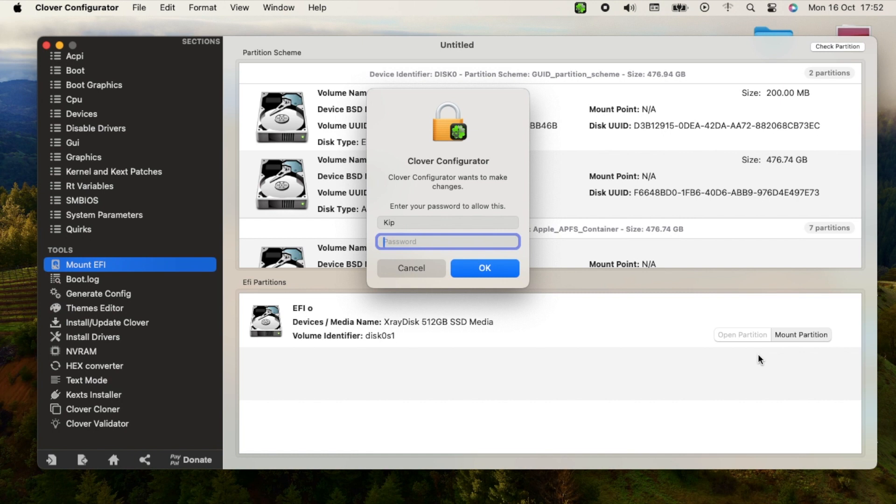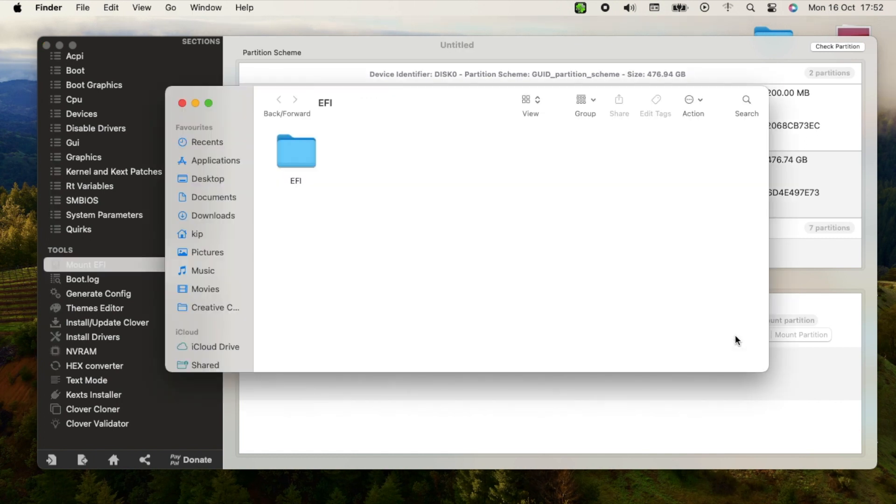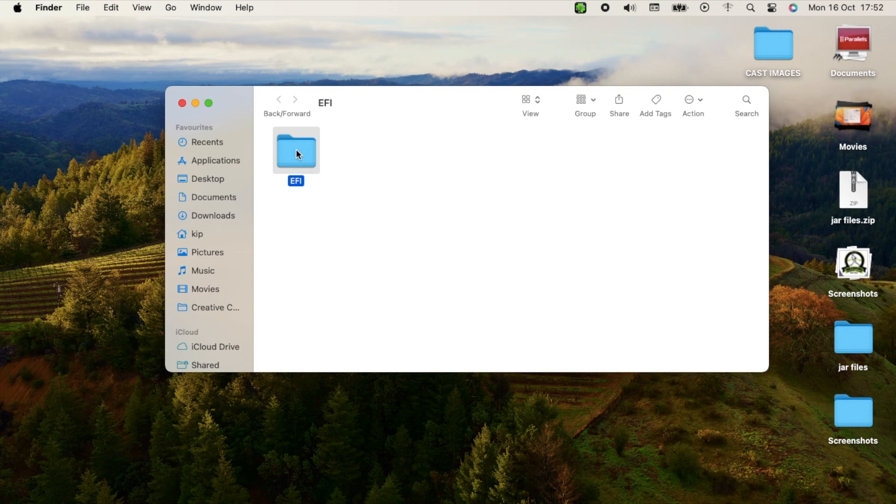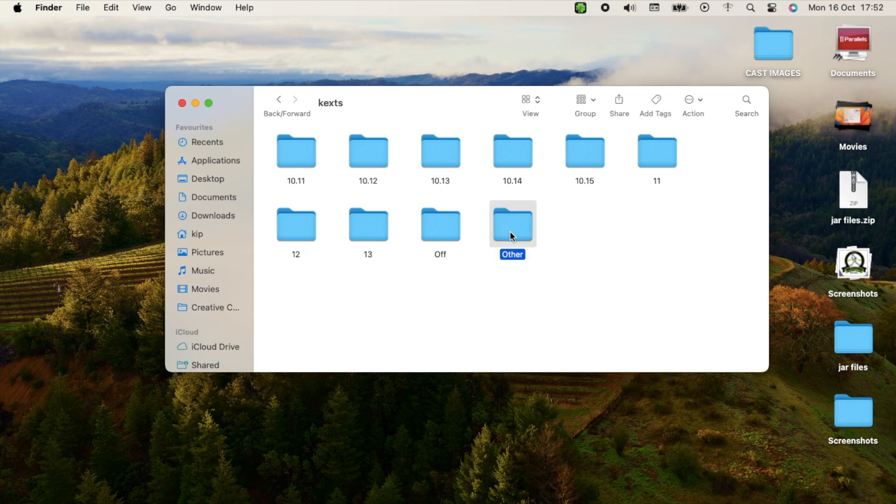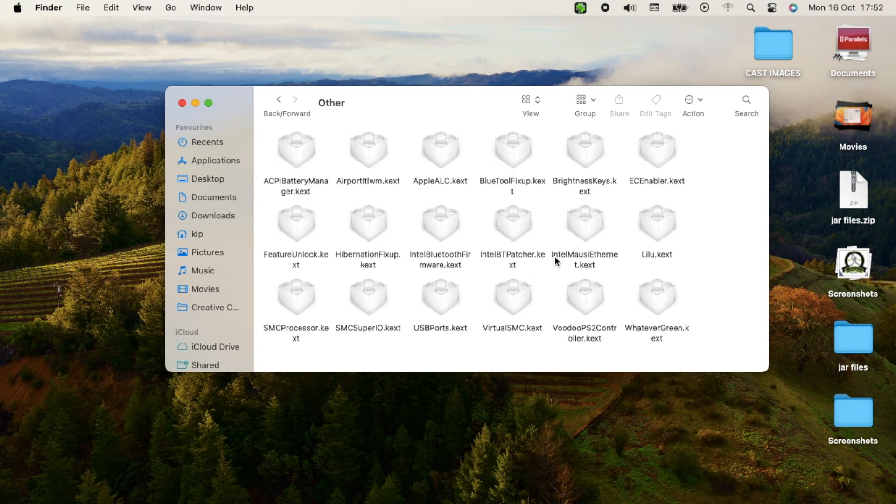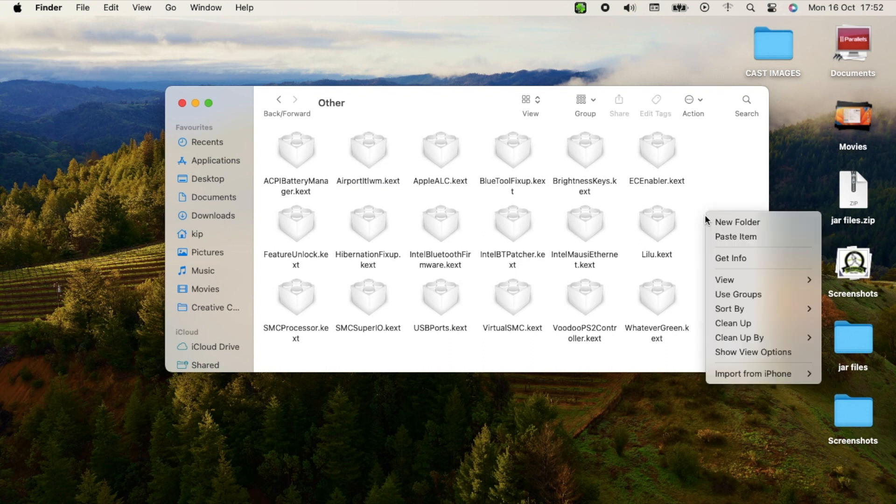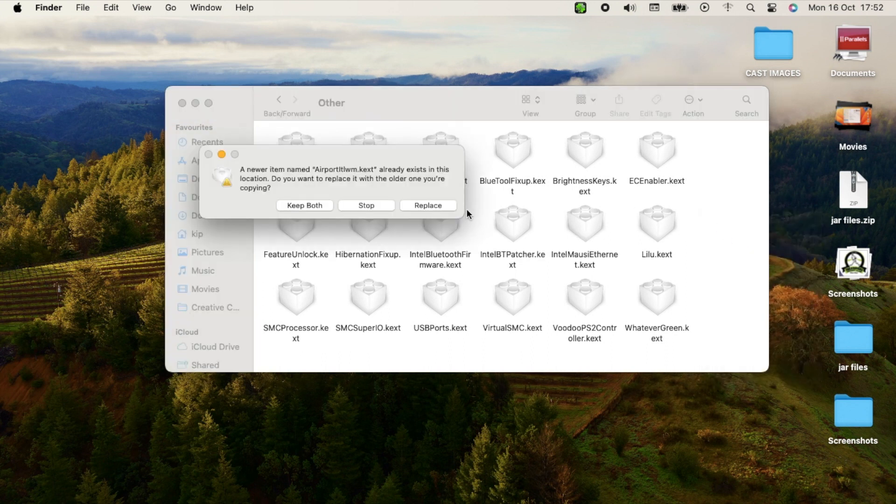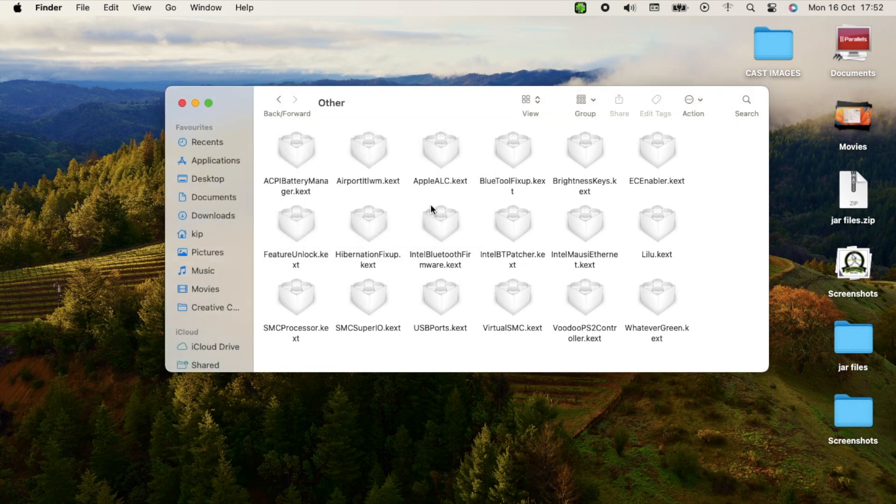Mount partition. Okay, I'll open and close that. Open my kexts folder, Other section. And as you can see, this is here. So I'll just paste and replace it. Replace.